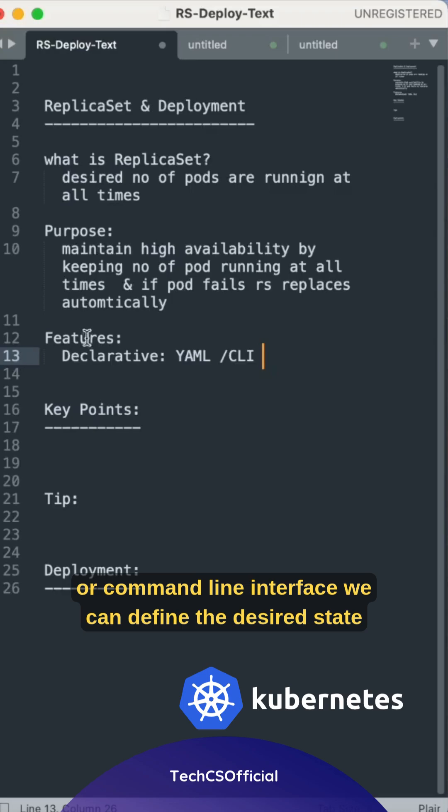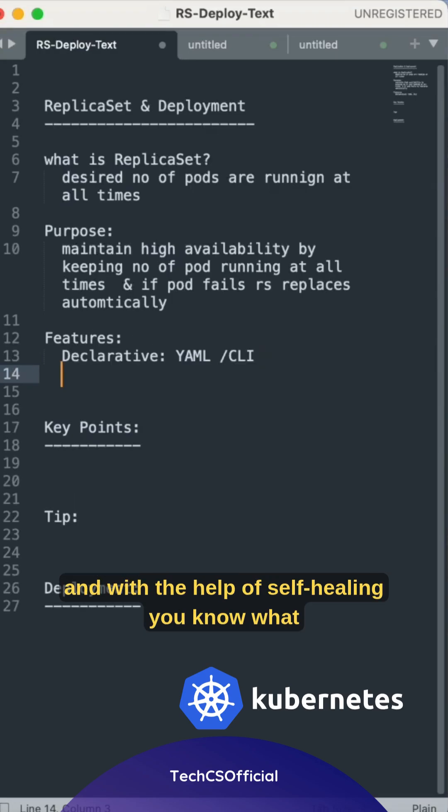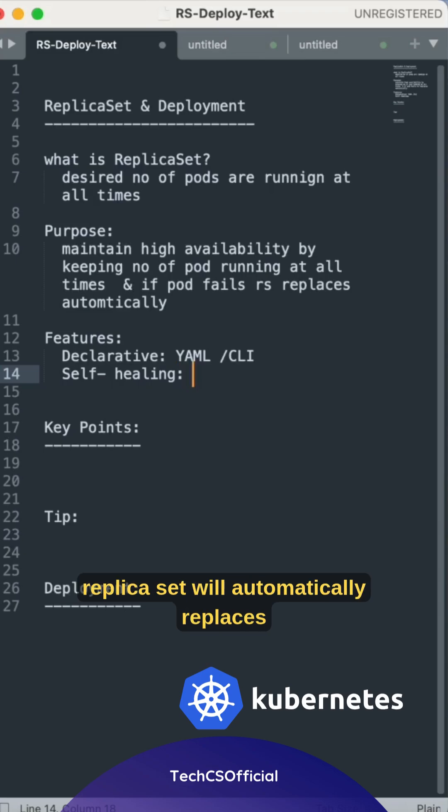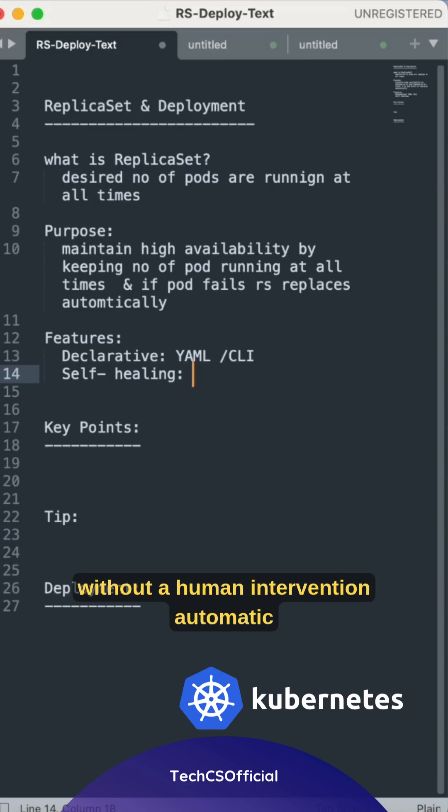With the help of YAML or command line interface we can define the desired state. And with the help of self-healing, you know what that means. Self-healing: if pod fails, replica set will automatically replace the failed pod or deleted pod without human intervention.